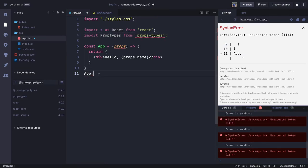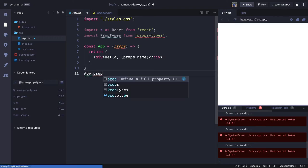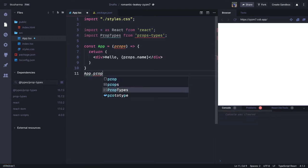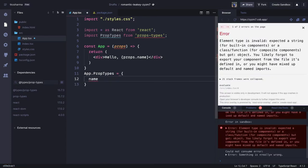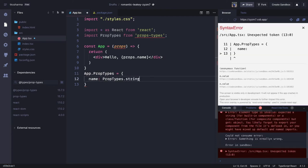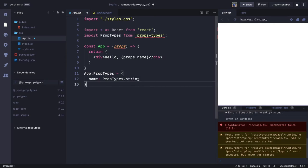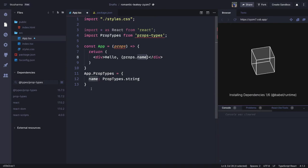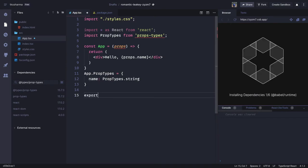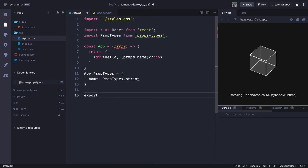How we were doing it: we were saying App.propTypes and we were saying okay, this is going to have name as a property, and that should satisfy this validation — PropTypes.string. That means this prop will have name as of type string. And we were doing export default App. Everything is fine.